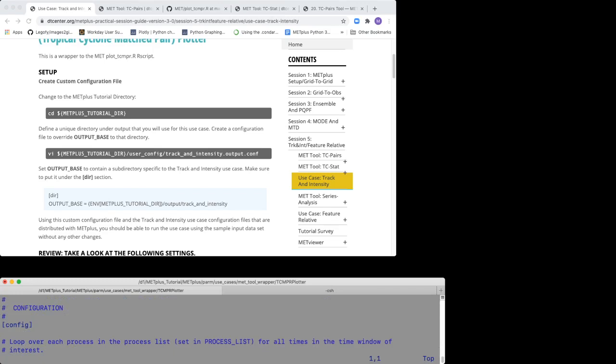Under the config section, sections are indicated with the section name surrounded by square brackets. The plotting settings of interest will begin with TCMPRplotter followed by a descriptive name.